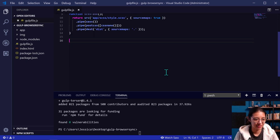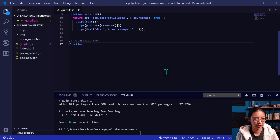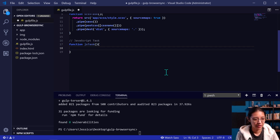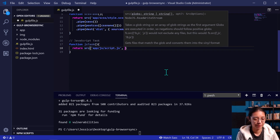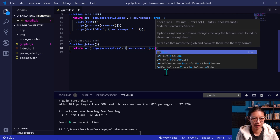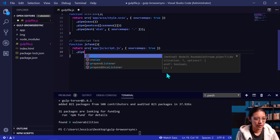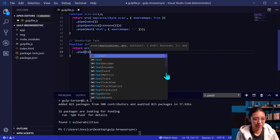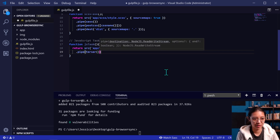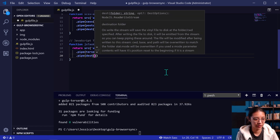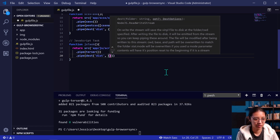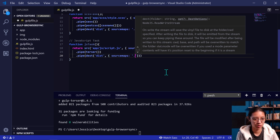Next up after sass is our JavaScript task. In the same way, we're going to create a new function called jsTask. It's also going to return a node stream using source, coming from where our script file is — app.js script.js. We're turning on source maps again. For JavaScript, the only thing we're doing is minifying the file with terser. Then we save it using the dest function in our dist folder, and again save our source maps in the same location.